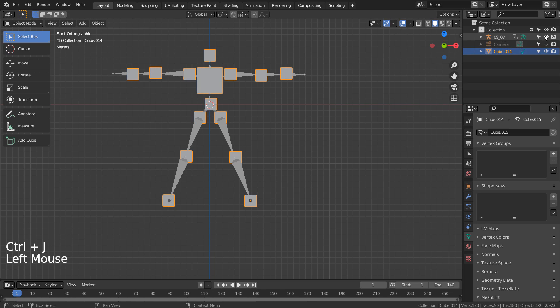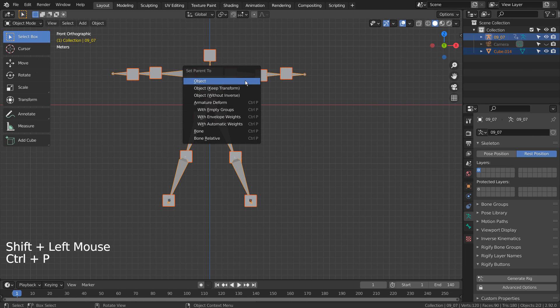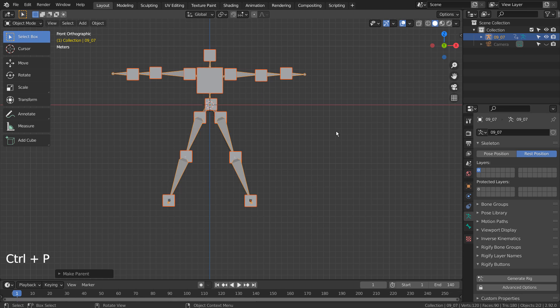Select the cube, and Shift select the armature. Control P to parent with automatic weights.